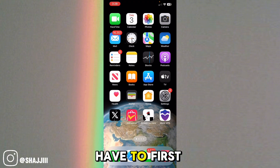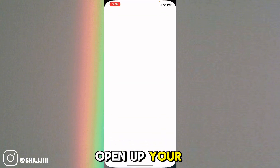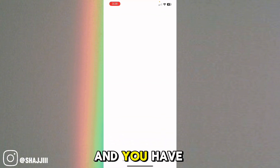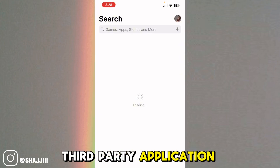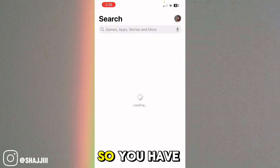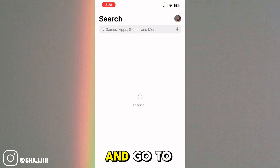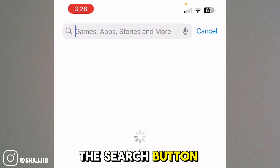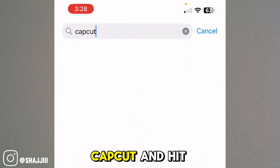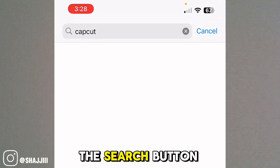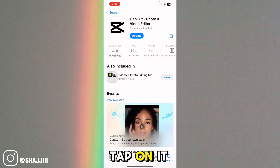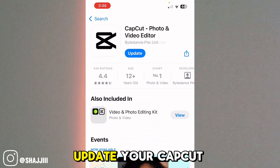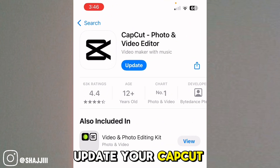The very first step is you have to open up your App Store if you are on iPhone, or your Play Store if you are on Android. Don't worry, we're not going to install any third-party application. Go to the App Store, search for CapCut, and when the app appears, tap on it and update your CapCut application.